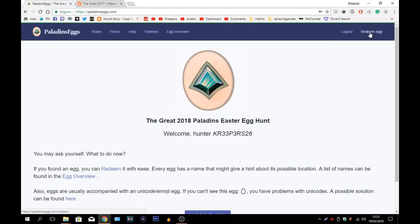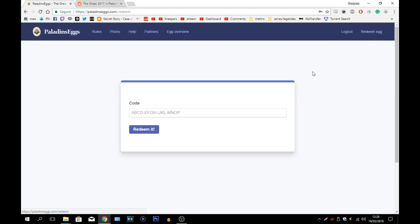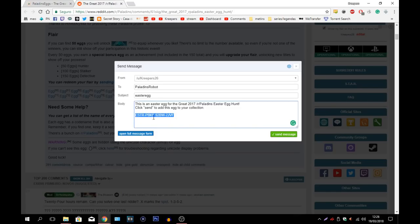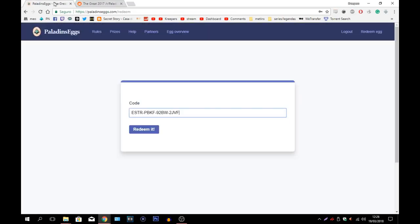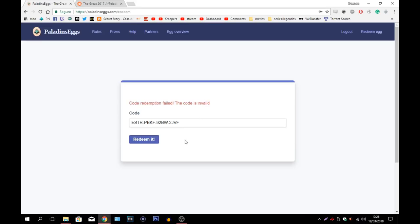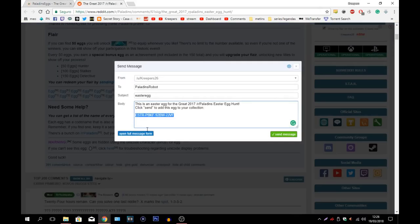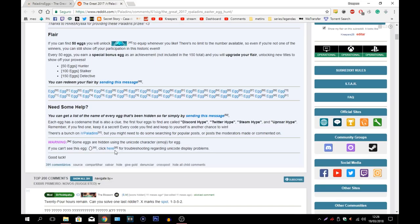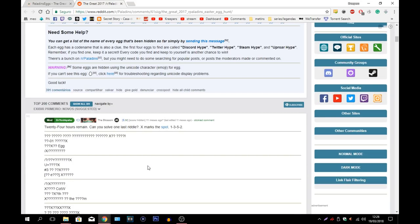Login. We're going to redeem the code right here. As you see here this is just an example of how the codes look and this is the code that was there. You can actually see it and what we're going to do is I'm going to try to redeem it. Code redemption failed. The code is invalid. Of course it's invalid. This is from the last year. So this does not work. Don't think that coming here into the last post and finding this egg is going to help you.